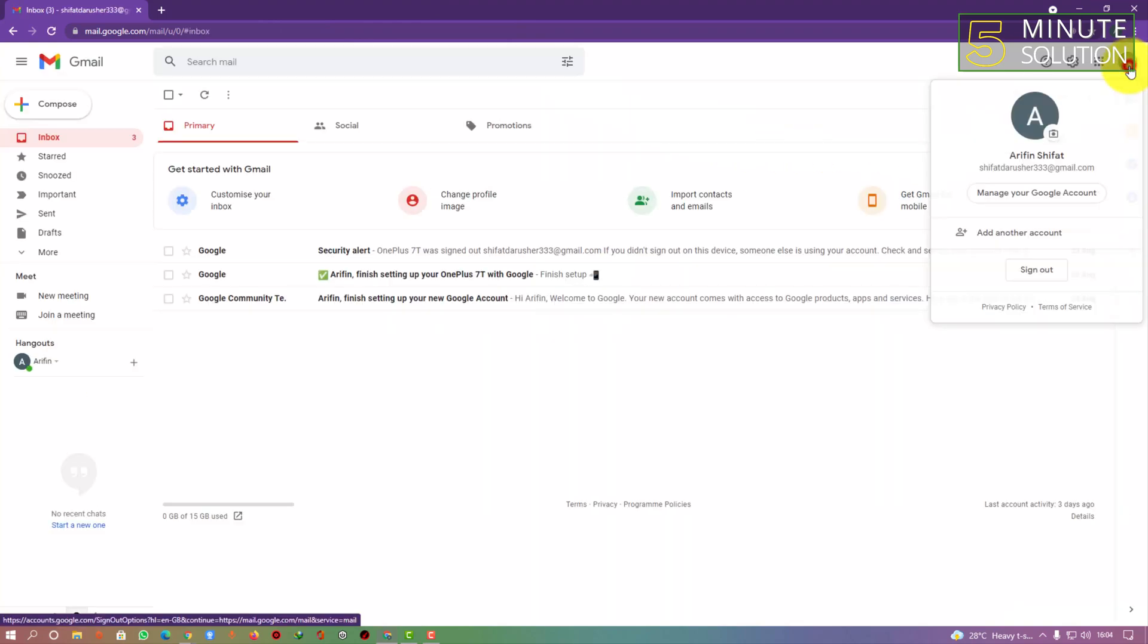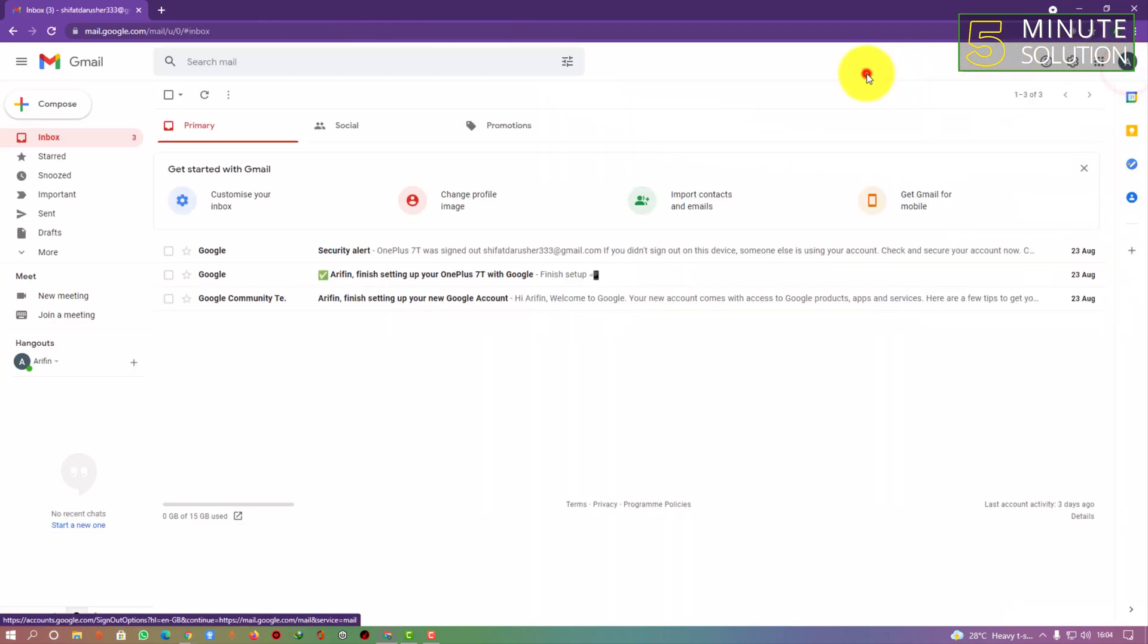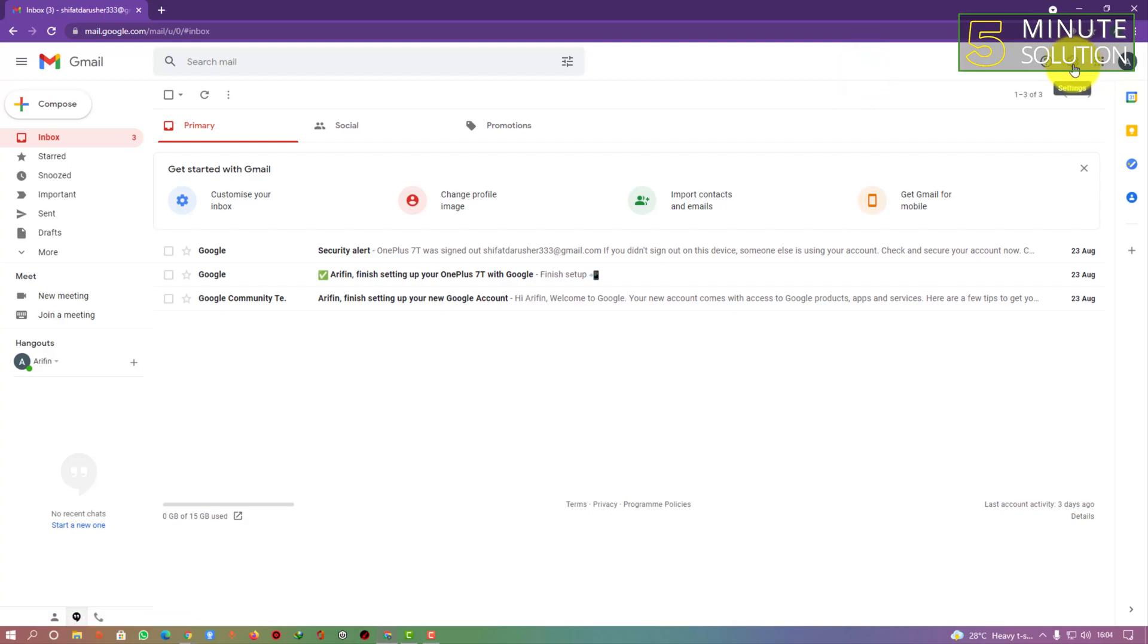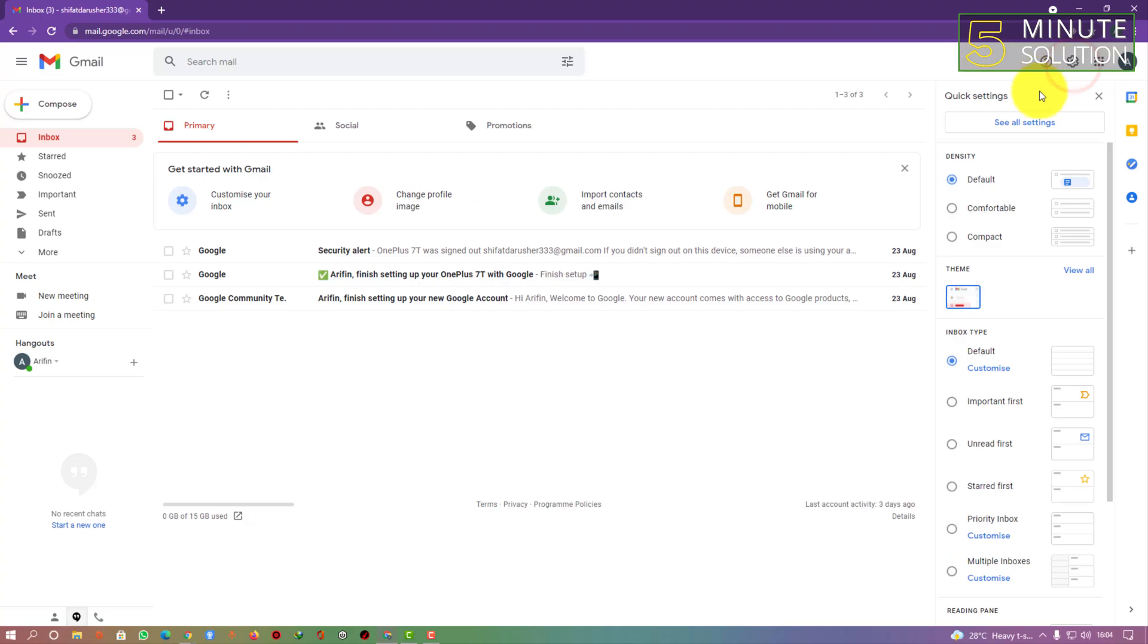After going to your Gmail account, you can see settings - get this gear icon on the top right side. Click on that, and then you can see 'See all settings', so you have to click on that.